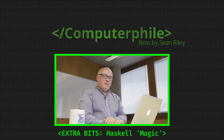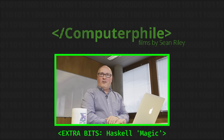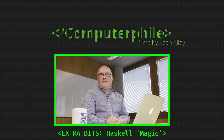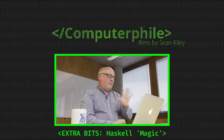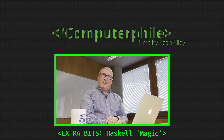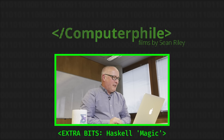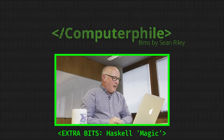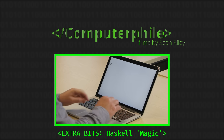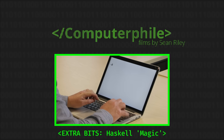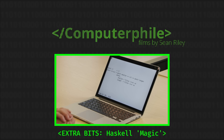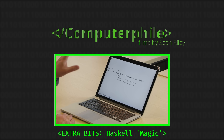I'd like to show you one extra thing. I have to get a bit of Haskell magic in here. We're going to have a look again quickly at the Quicksort algorithm — just five lines of code. Something that's interesting about it is that it doesn't just sort numbers. It can sort other things too.